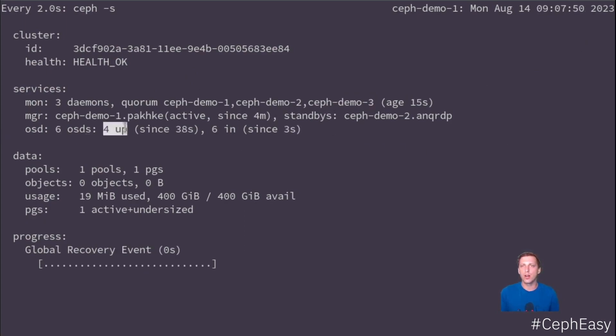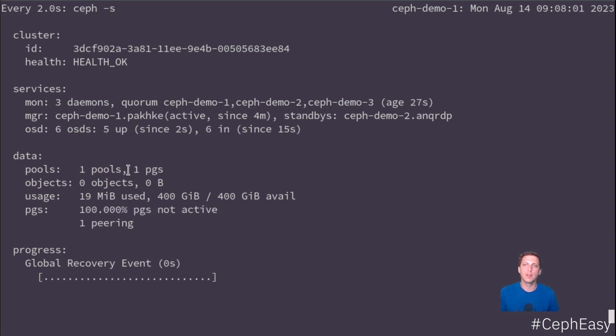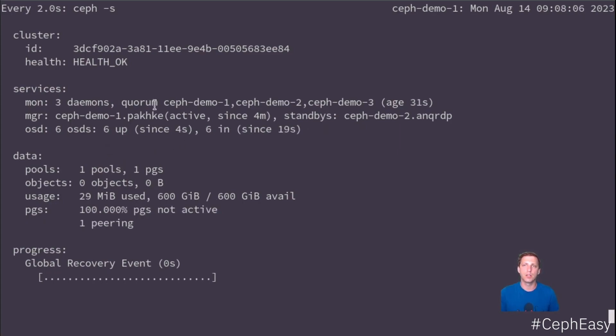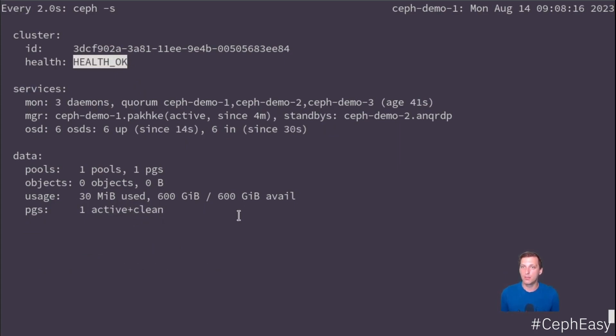We have four up OSDs, two are starting up, and once they are up, we should be all healthy. All right. Five up and six up. So our health is okay. Everything is fine. This PG should be activating. Yep. And it's done. So now the Ceph cluster is ready for usage. We can do whatever we want.